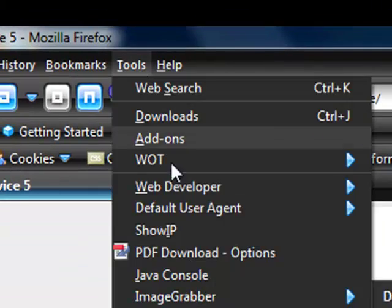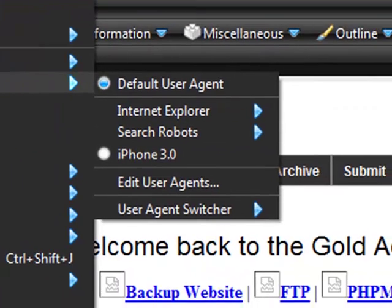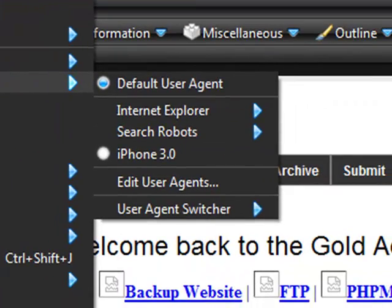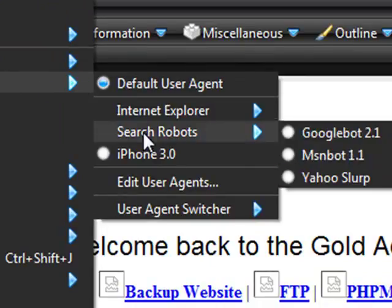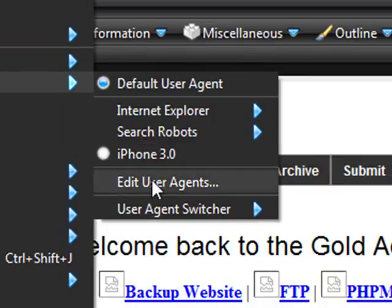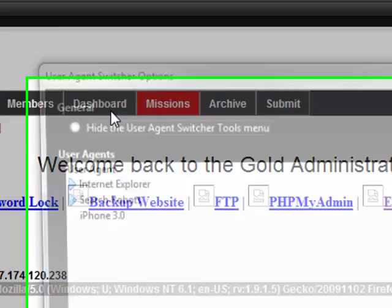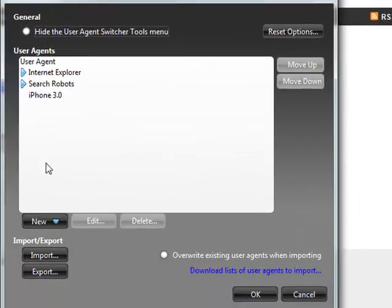So just a brief overview of the default user agent and user agent switcher. We're going to go into there, we're going to edit the user agents.